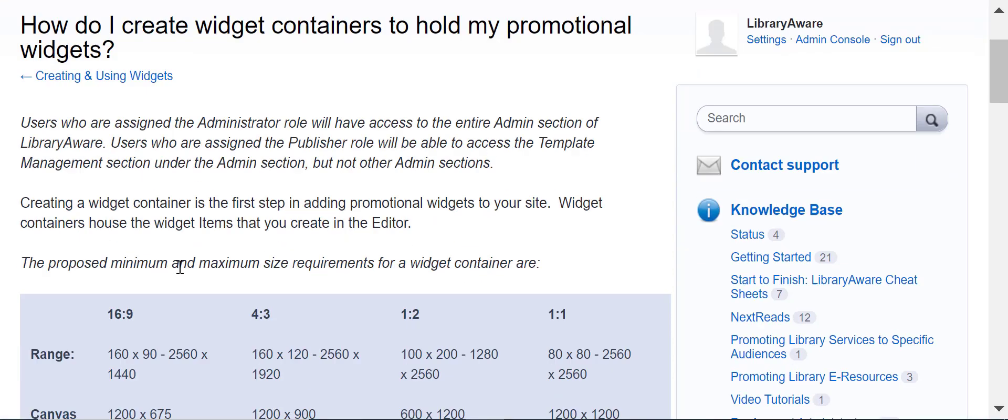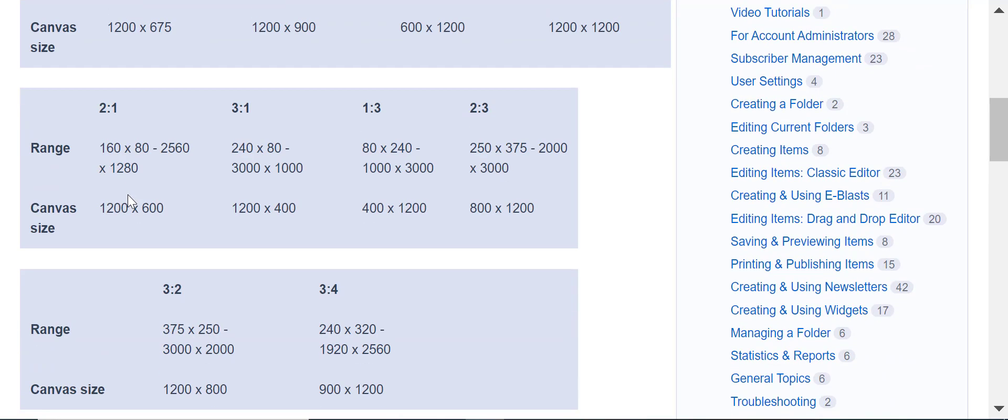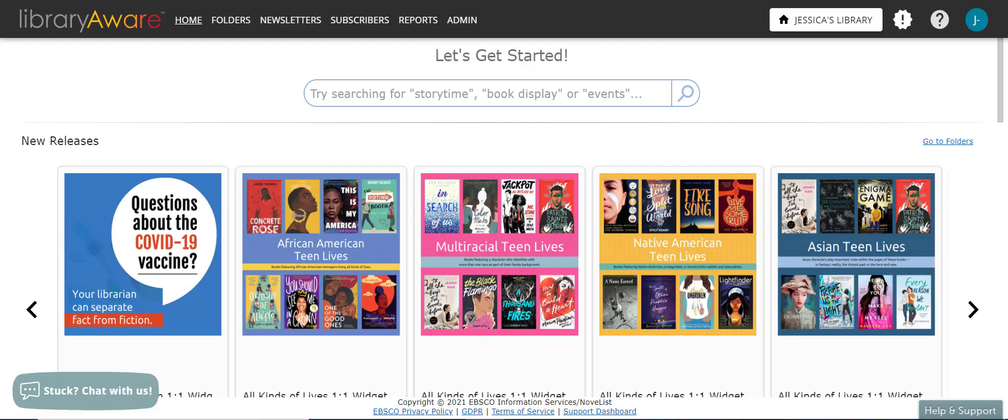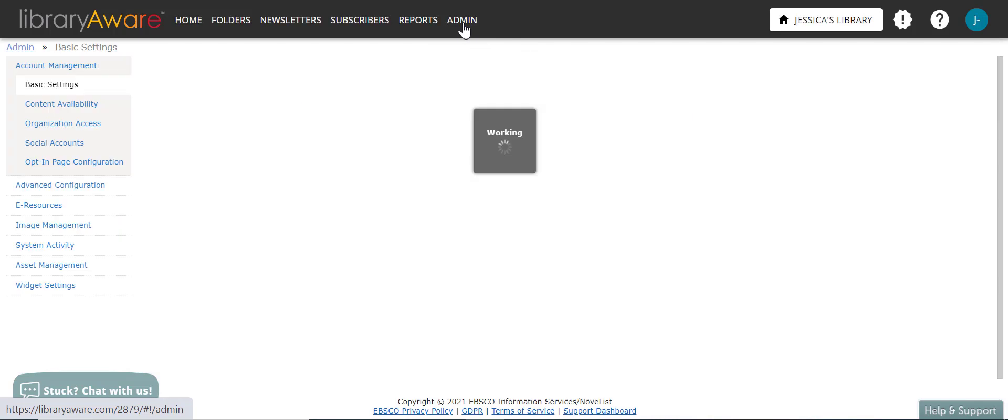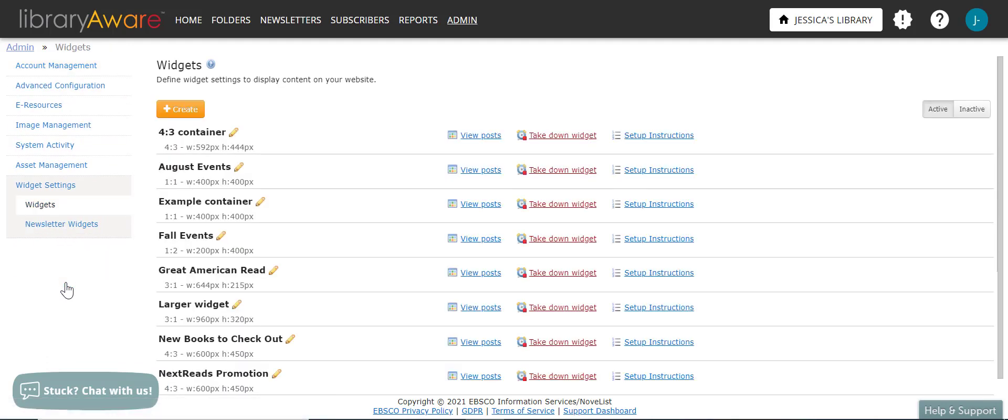And if you scroll down, you will find the chart with the minimum and maximum size requirements for widget containers. Once you have figured out the size of your widget container, you'll want to go back to Library Aware and click on the admin link at the very top of your Library Aware screen. On the left hand side, then click on widget settings and then widgets at the very top of the section under widget settings.